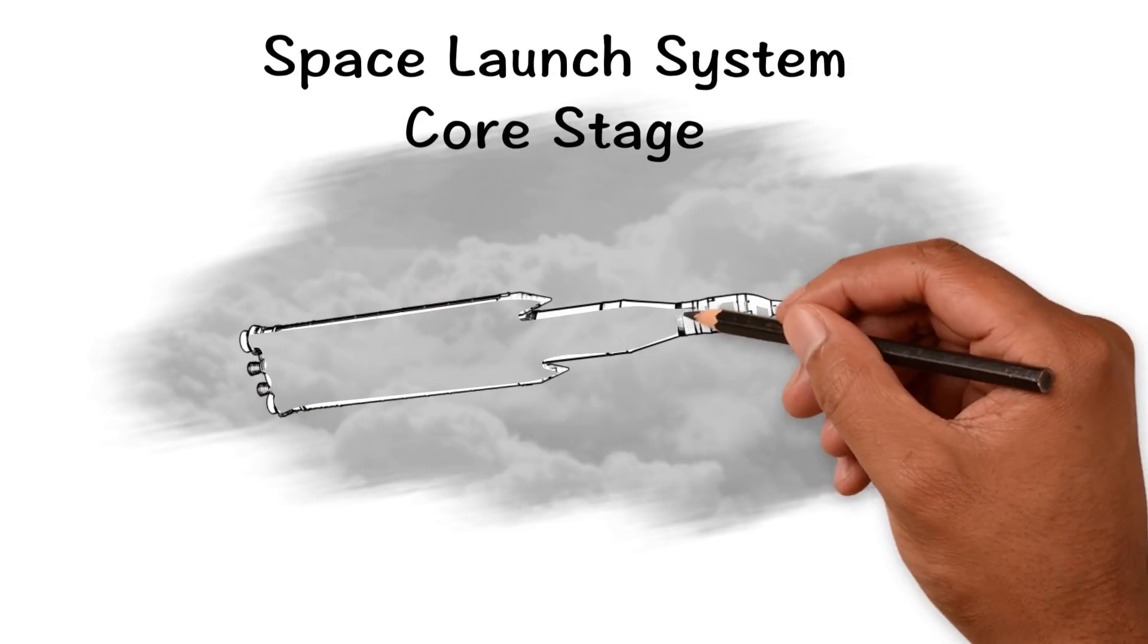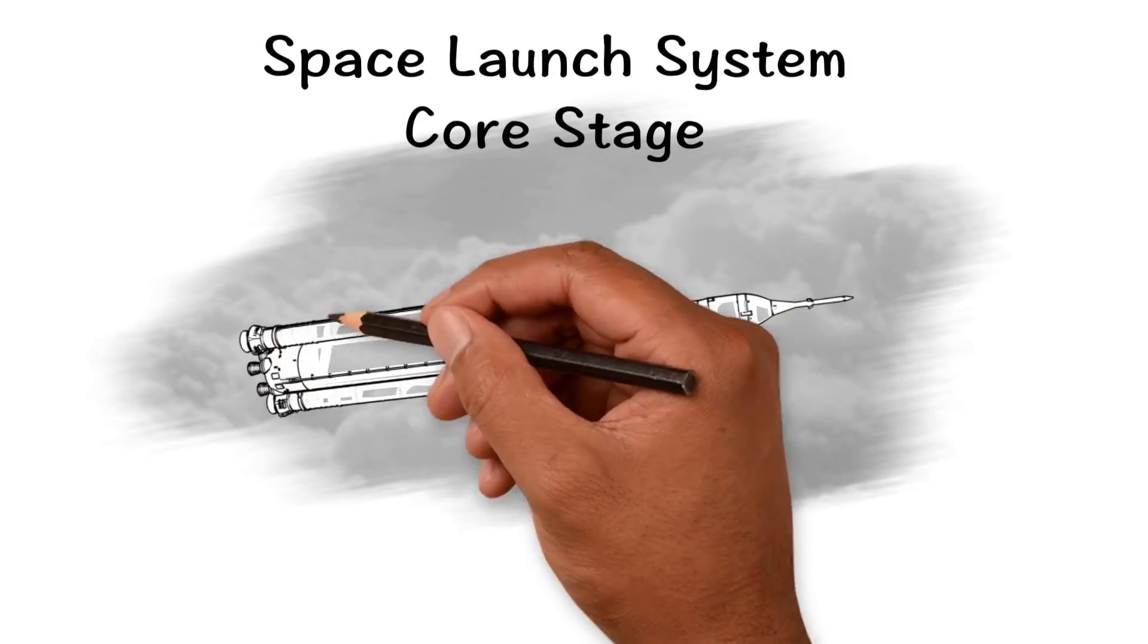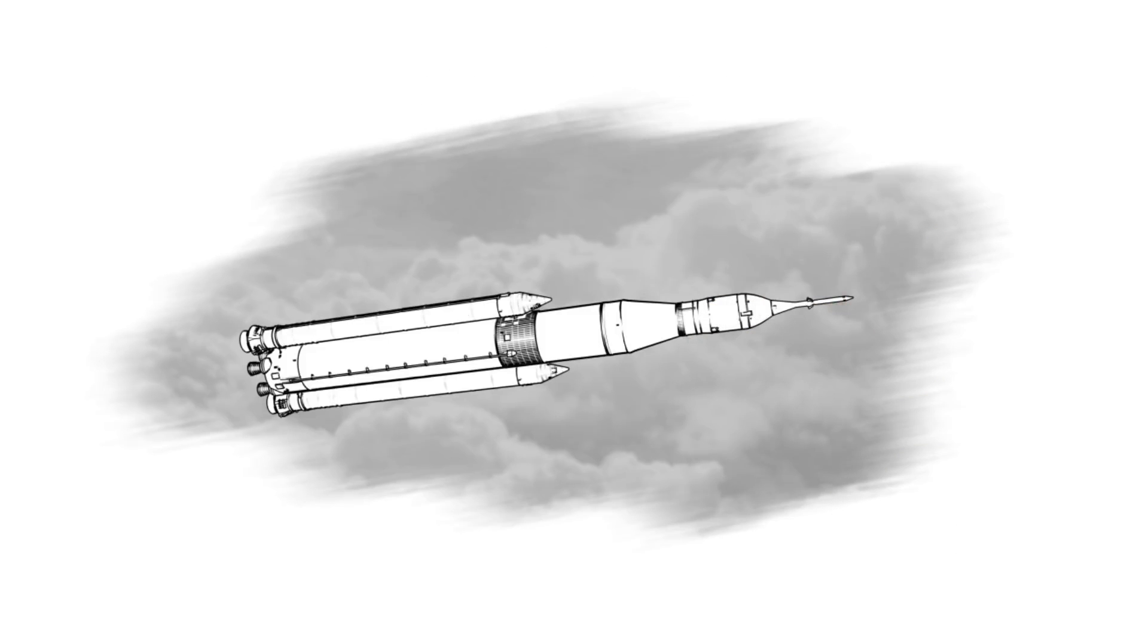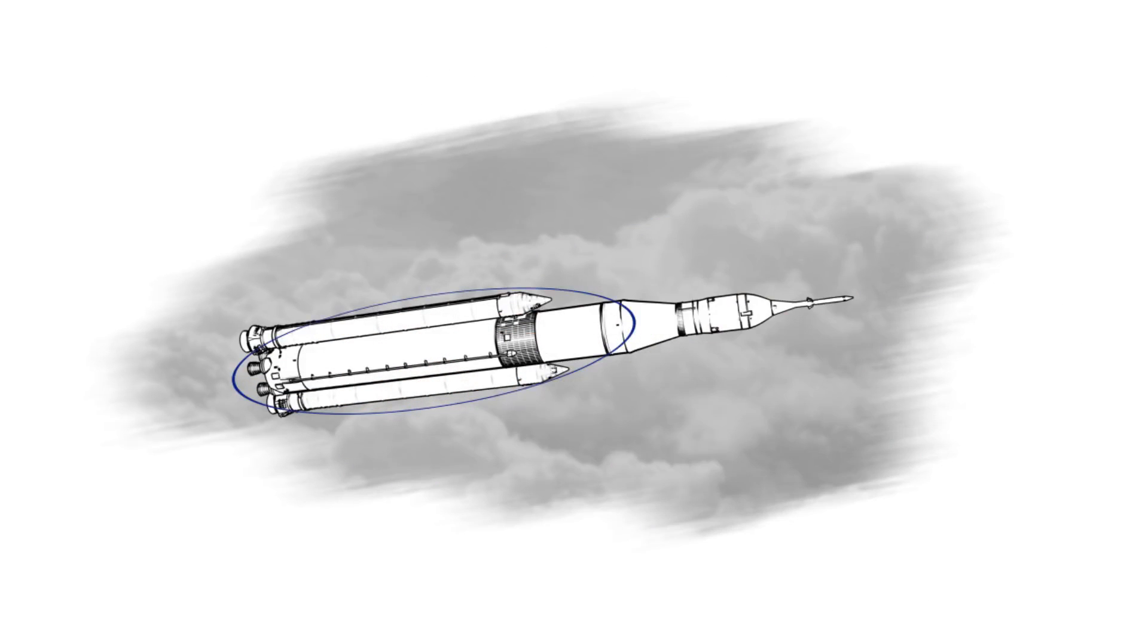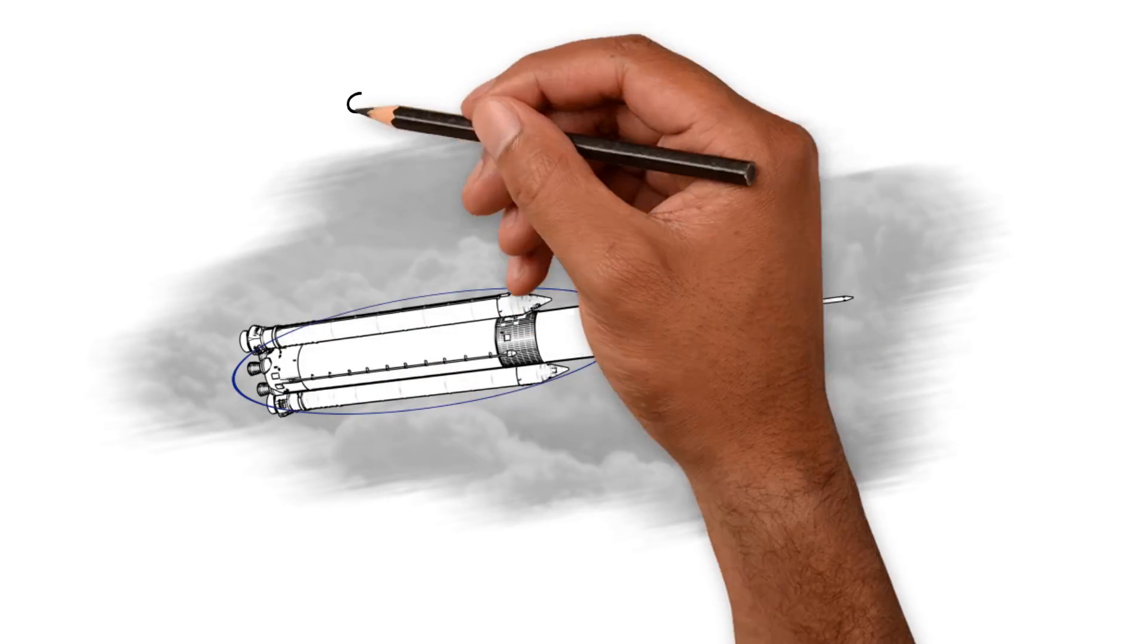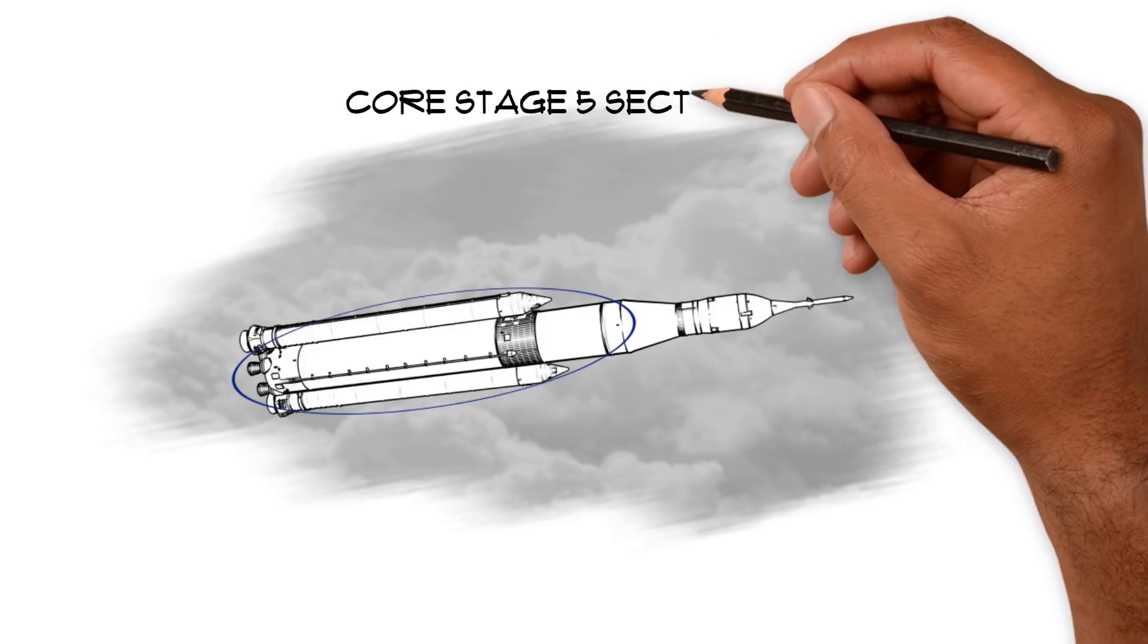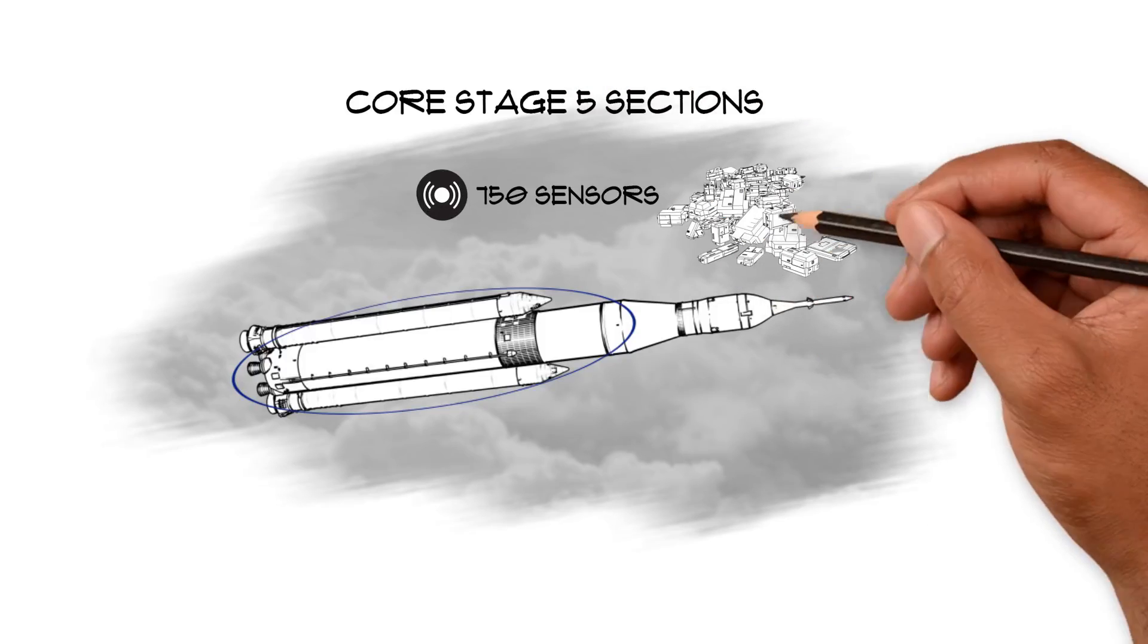The Space Launch System's Core Stage is the framework of the world's most powerful rocket. But before it's assembled and integrated into SLS, the Core Stage's five sections will need a combination of more than 750 sensors,